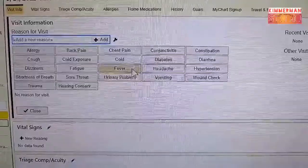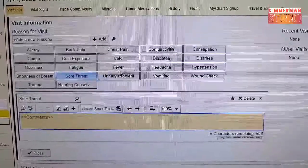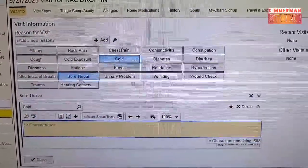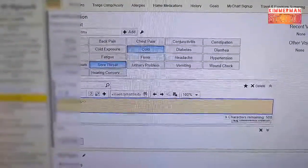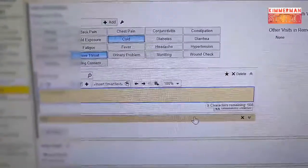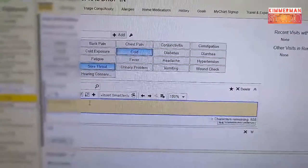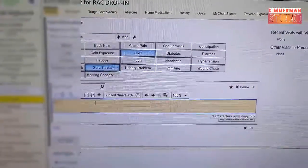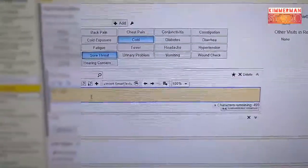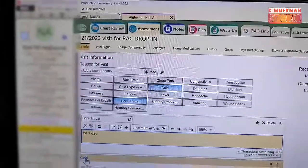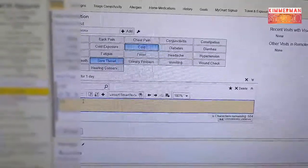Here you will see the Visit Information — this is where you put the initial complaints. My patient has sore throat and colds as the initial complaint. Type sore throat, fill in the necessary information — for example, for one day starting Monday. Then colds for Monday also.